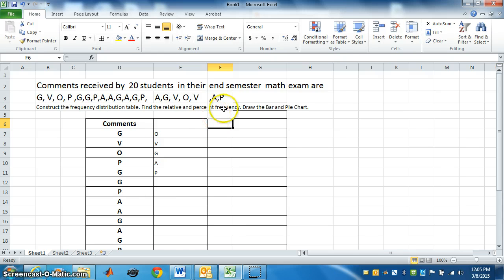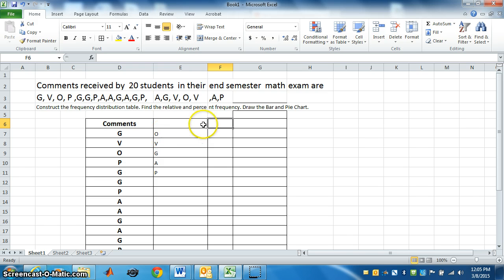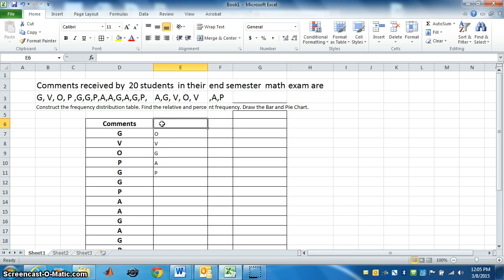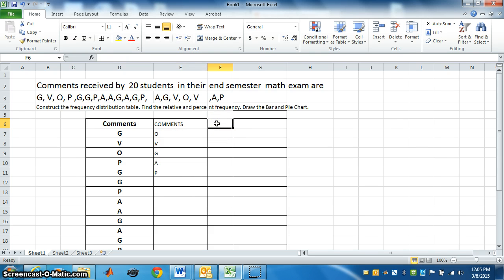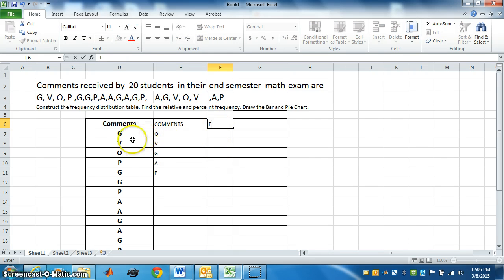Now we need to know for frequency distribution table. These are the comments. We need to know how many times each comment is. That means what is the frequency? Frequency. I will write F for frequency.